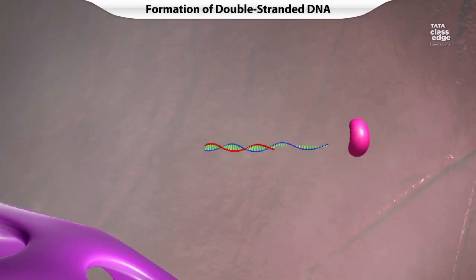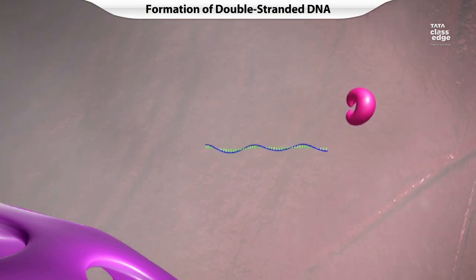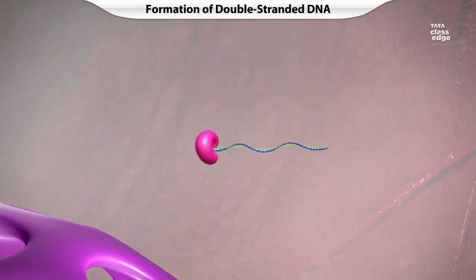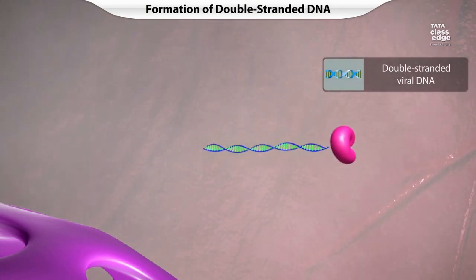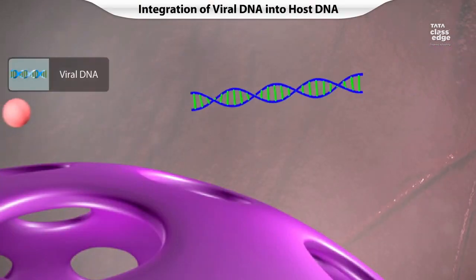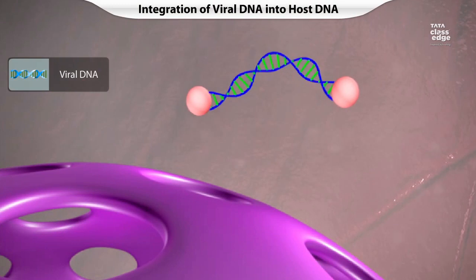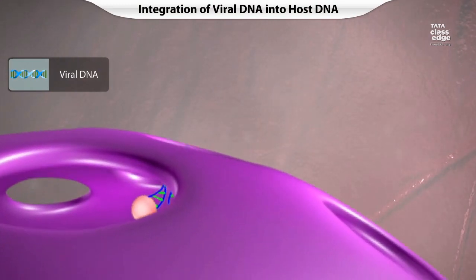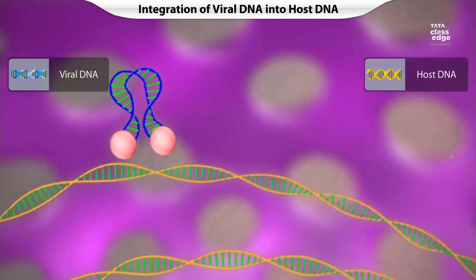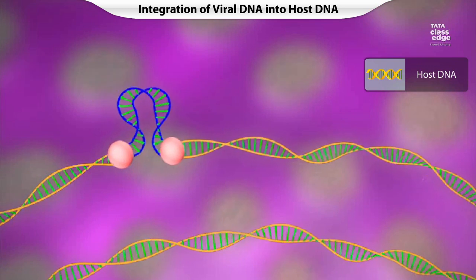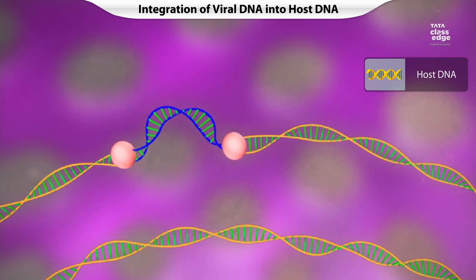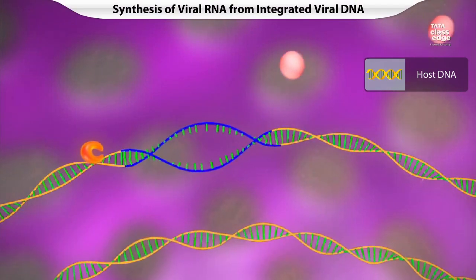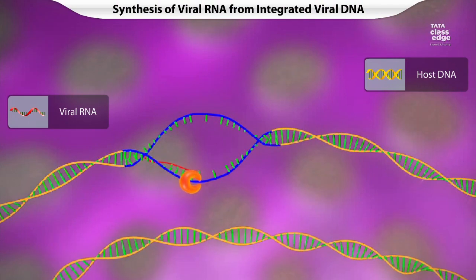The viral RNA breaks down after this and the cDNA becomes double-stranded using the host's nucleotides. This viral DNA is then incorporated into the host cell DNA. When transcription of host DNA takes place, the viral RNA is also transcribed.